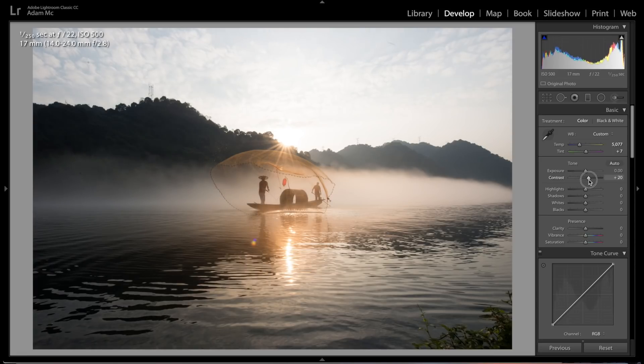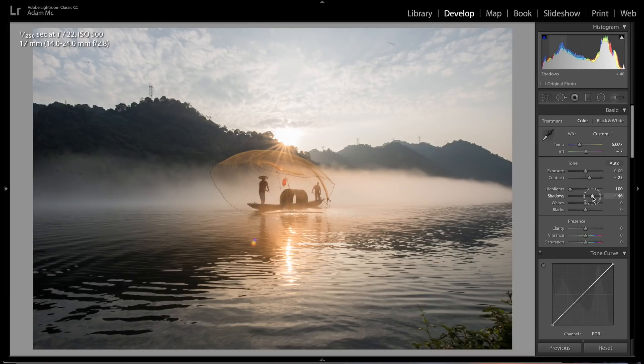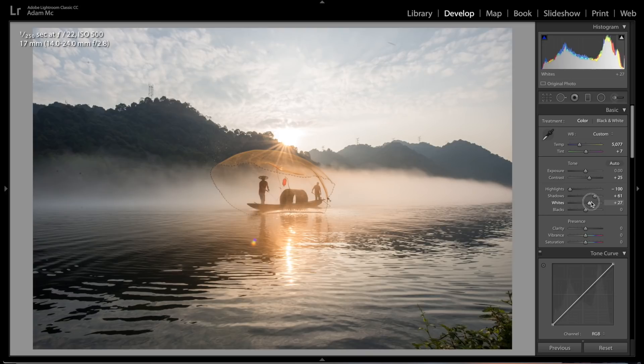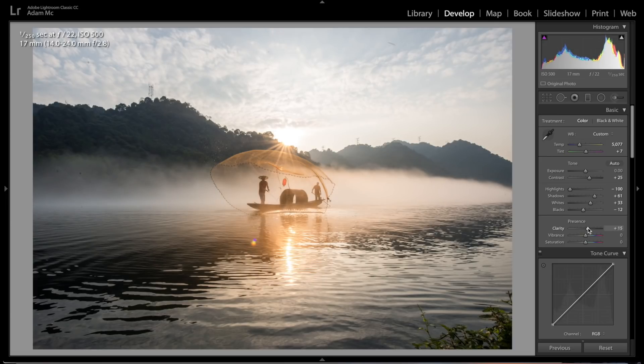I'm gonna bring that up a little bit, and again, that's based on your photo's highlights. We want to bring those back a lot. Then shadows, I'm gonna raise those, let's say about plus 60-ish. Whites, we're gonna get those to come back a little bit, so let's say plus 30. Blacks, we're gonna drop those. Clarity, I'm gonna raise that just a little bit, and let's bring a little bit of vibrancy back.